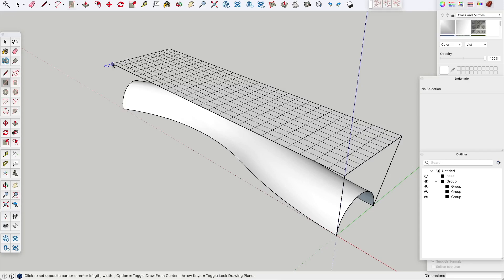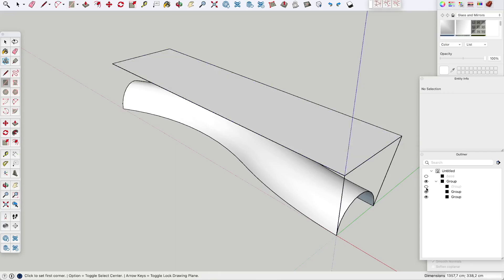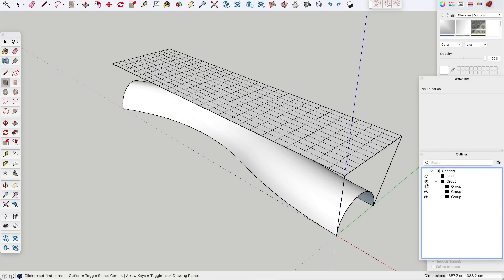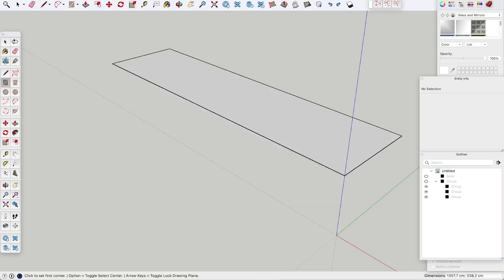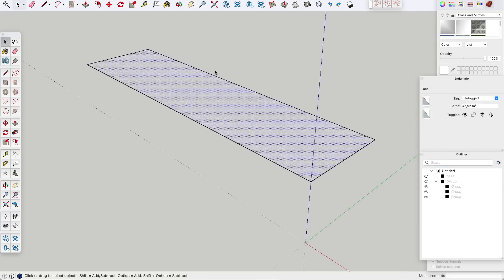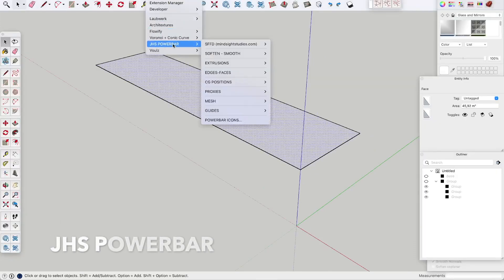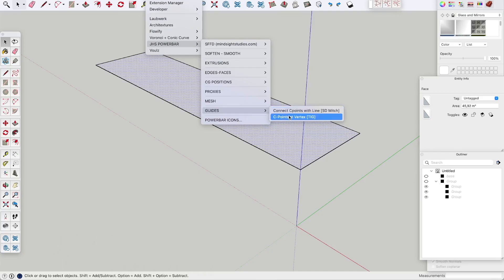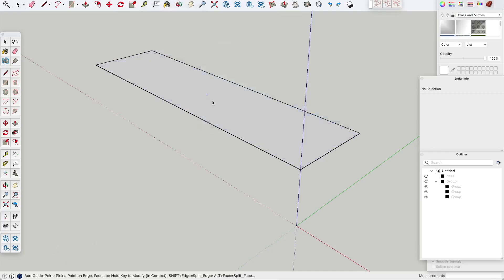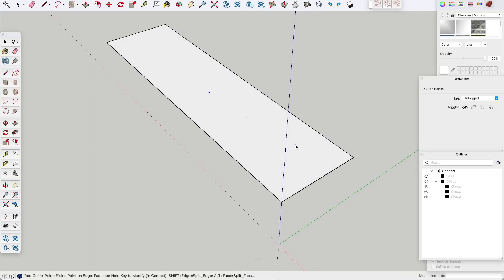Next we are going to create a new rectangle the same size and hide the other one together with the other objects. Let's now use the PowerBar plugin. We are going to create vertex points on the surface so we can split the surface. Don't forget to place points on the edges of the surface.